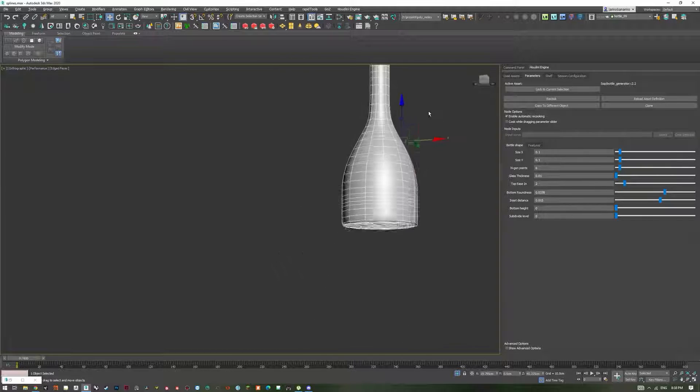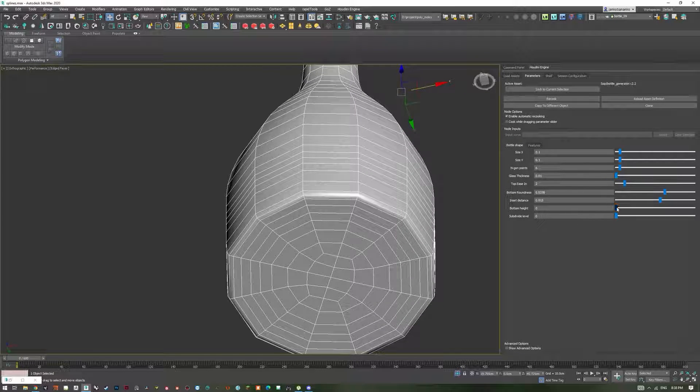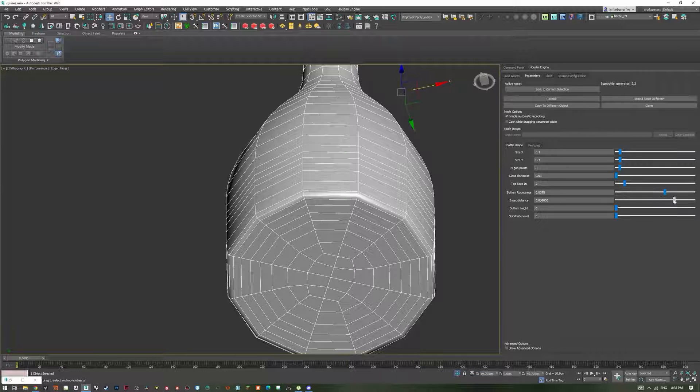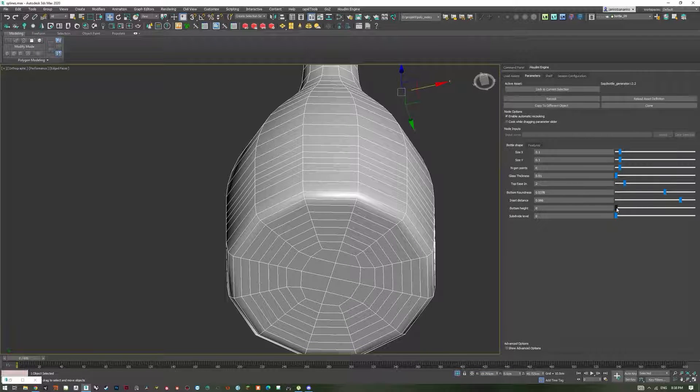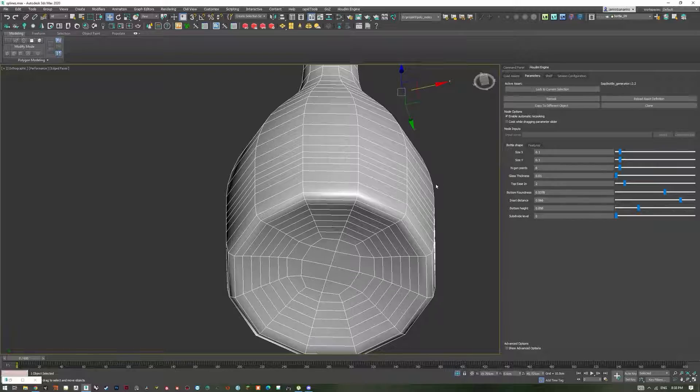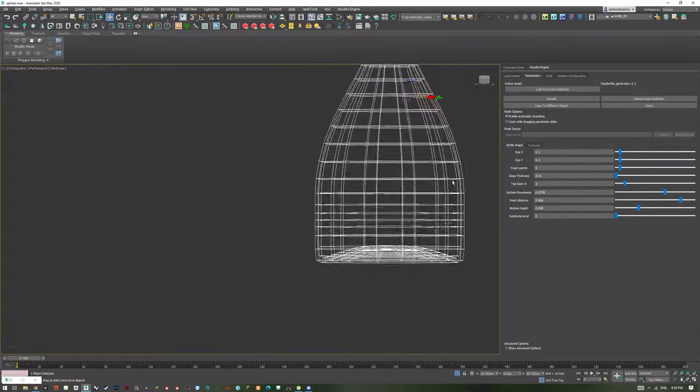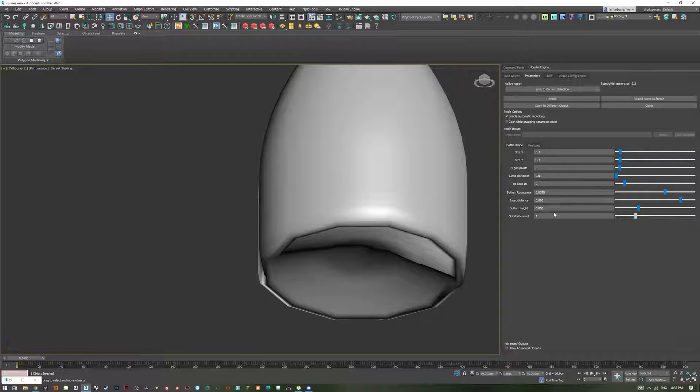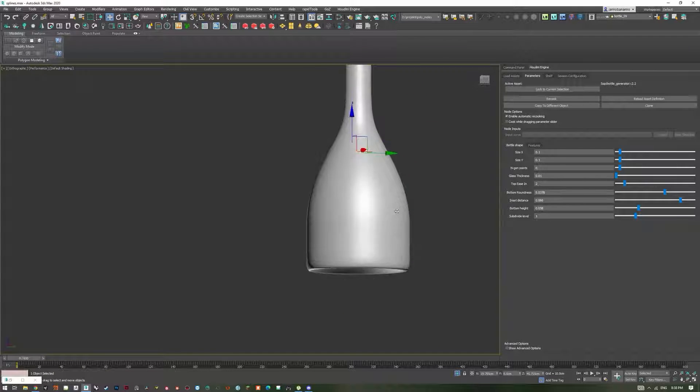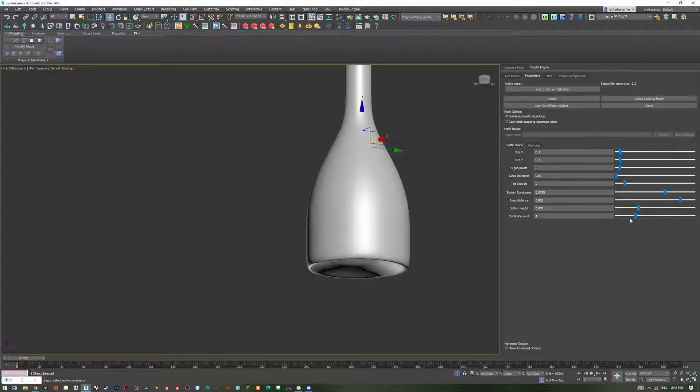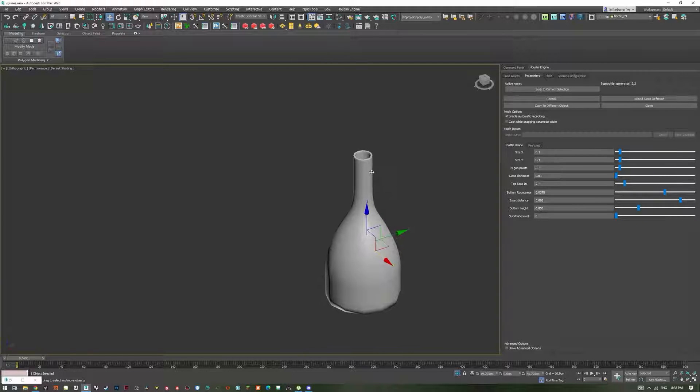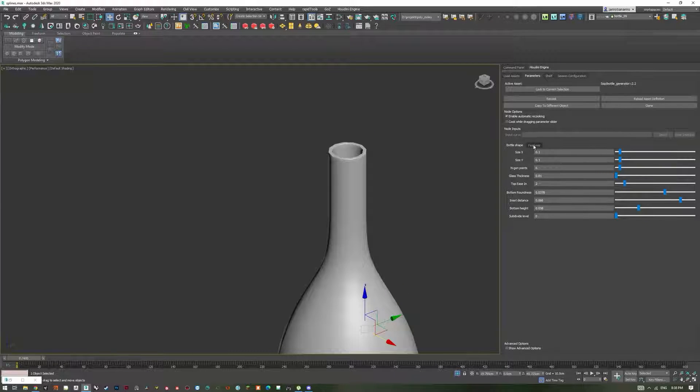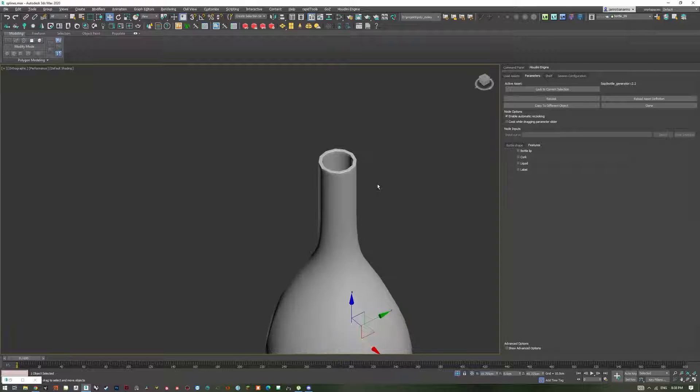I'm going to turn the subdivision off now. Inset distance, so that's regarding our bottom. So let's do a bit more inset and then bottom height a bit more to the inside. So we get something like this. Yes. If you're not sure again, turn on the subdivision, see what you get. I think this looks fine. Turn it back off so we work faster. And then we can go ahead to our features.